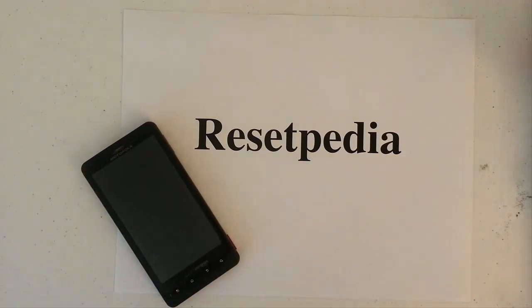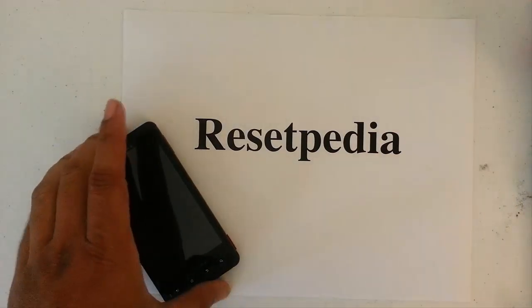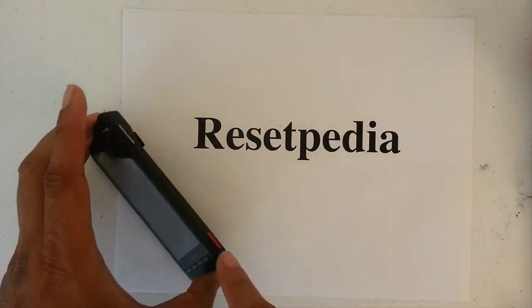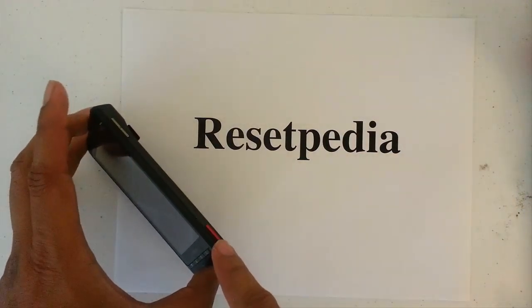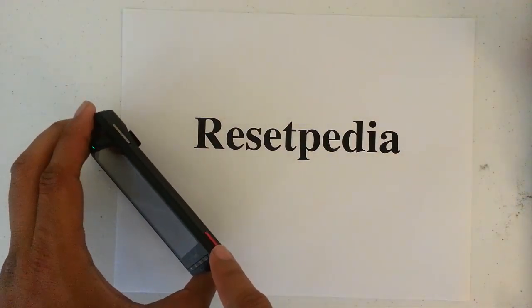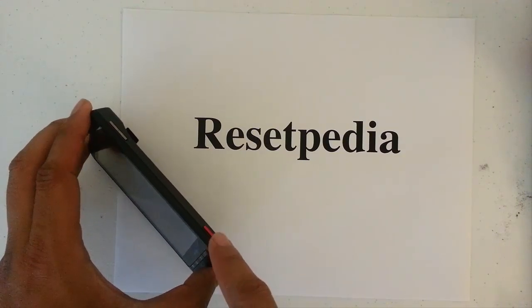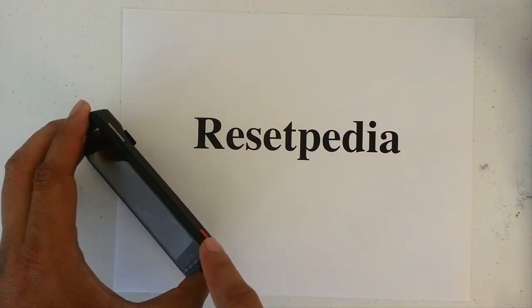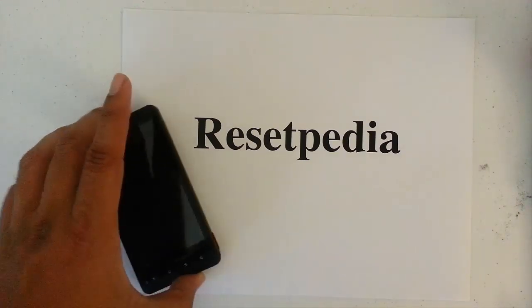This is the original Droid X, not the X2, but the X. You can see the red camera button there.